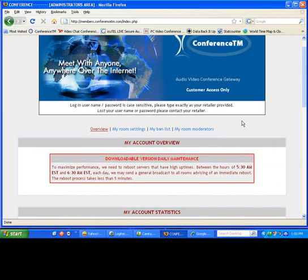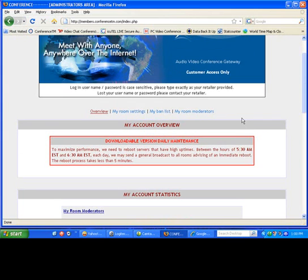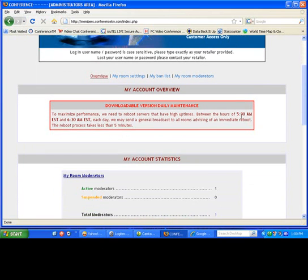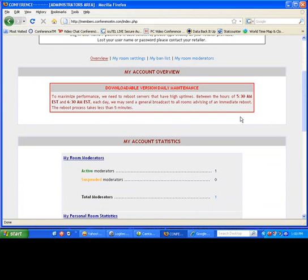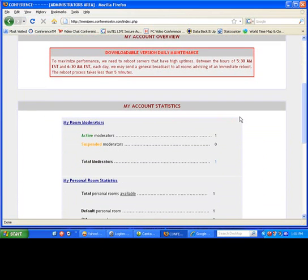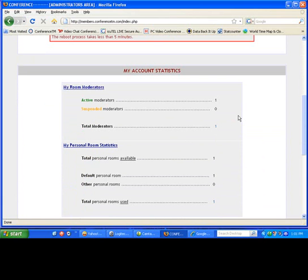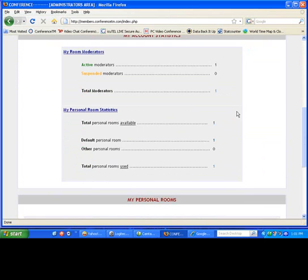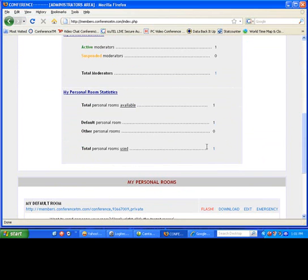Okay, the first screen will show you the overview of your settings. So if you'd like to scroll down, you'll see your account statistics there. How many moderators have been added to your account?